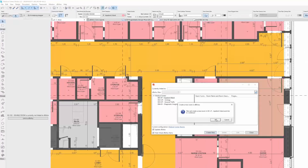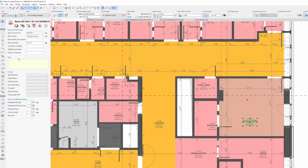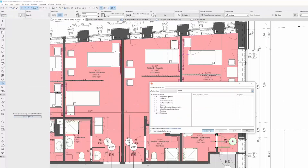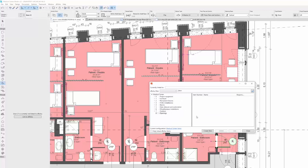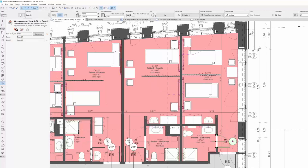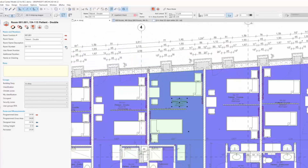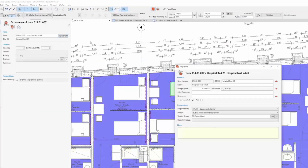Rooms can be created in DeRofis directly from the model. Items can be created from ArchiCAD objects directly, and favorites are automatically generated in this case.